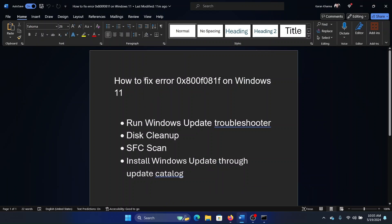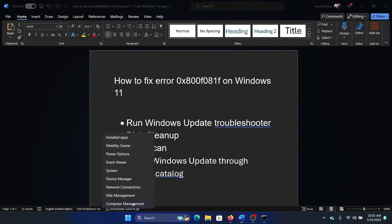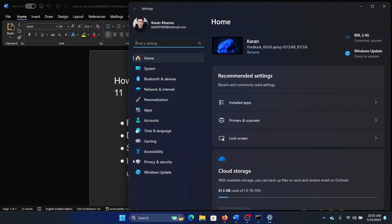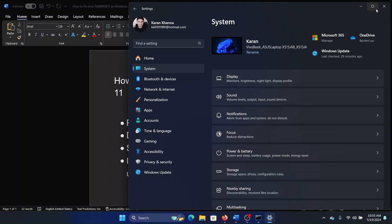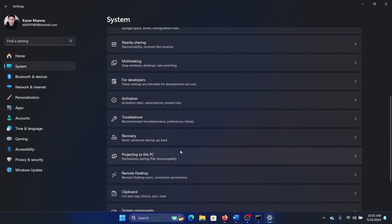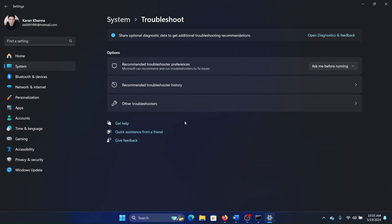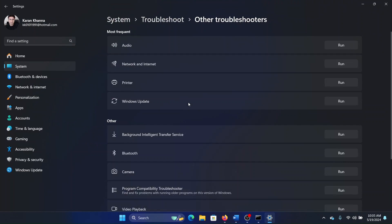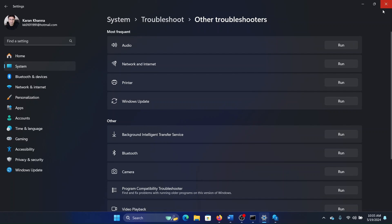If you wish to fix error 0x800f081f on your Windows 11 computer, watch this video. The first solution is to run the Windows Update Troubleshooter. Right-click on the Start button and select Settings from the menu. Go to the System tab on the left-hand side, scroll down in the right pane, and click on Troubleshoot. Select Other Troubleshooters and click Run corresponding to the Windows Update Troubleshooter.